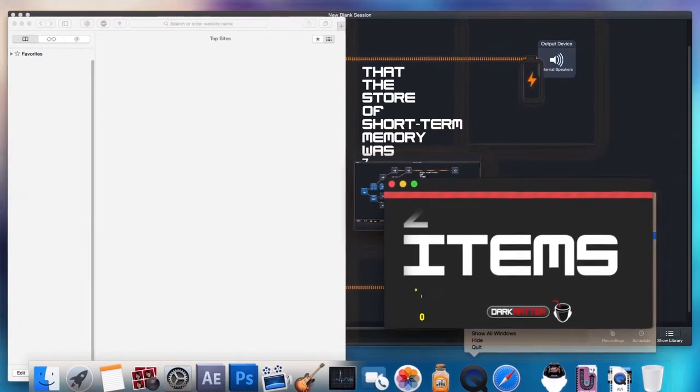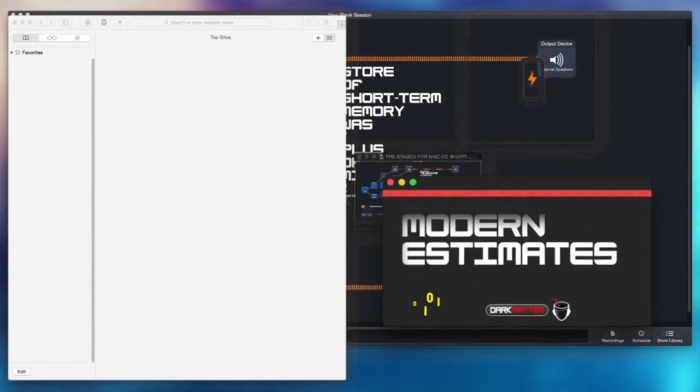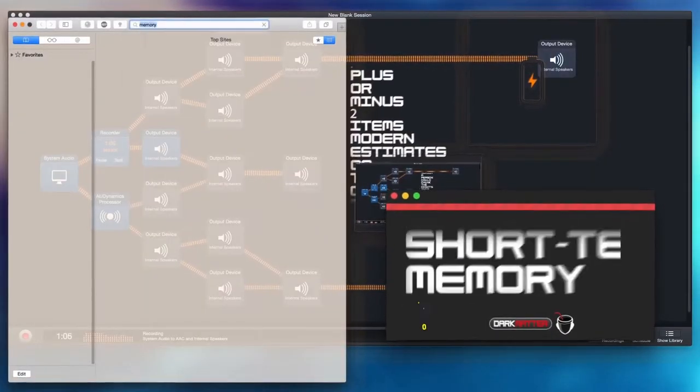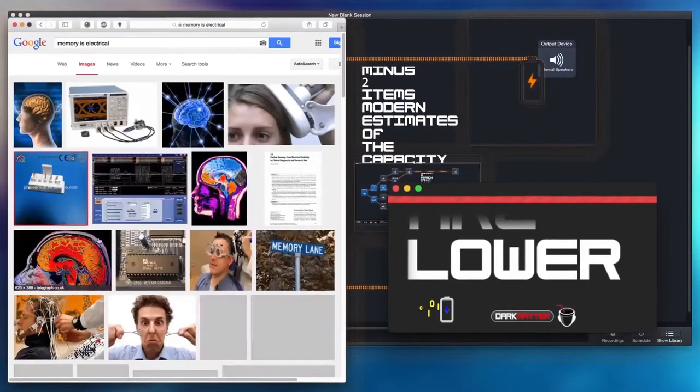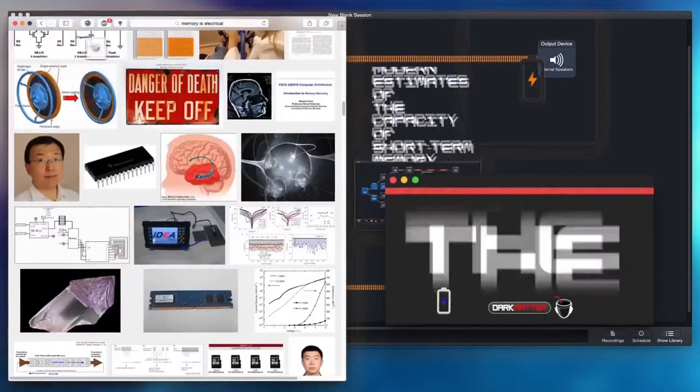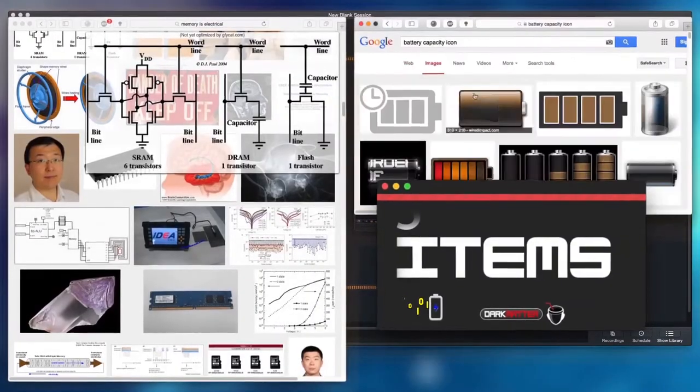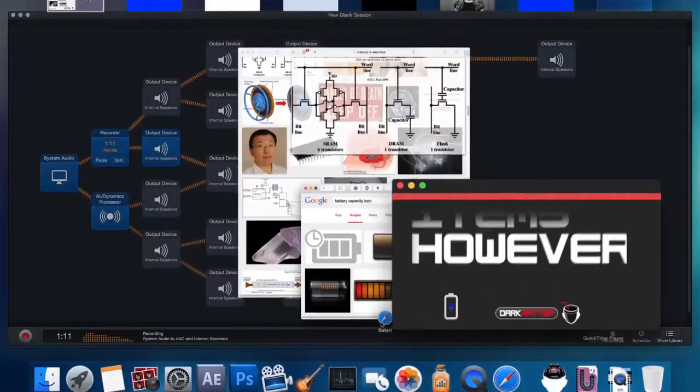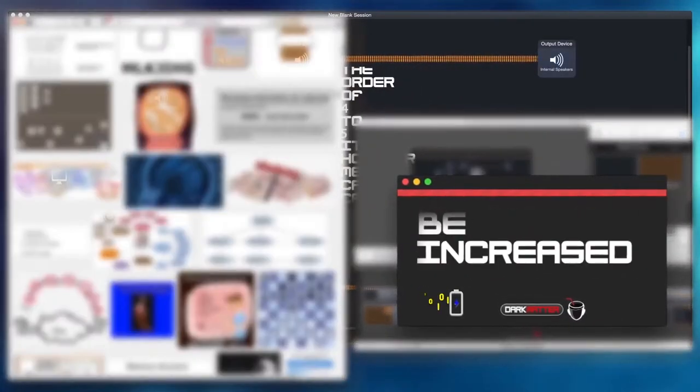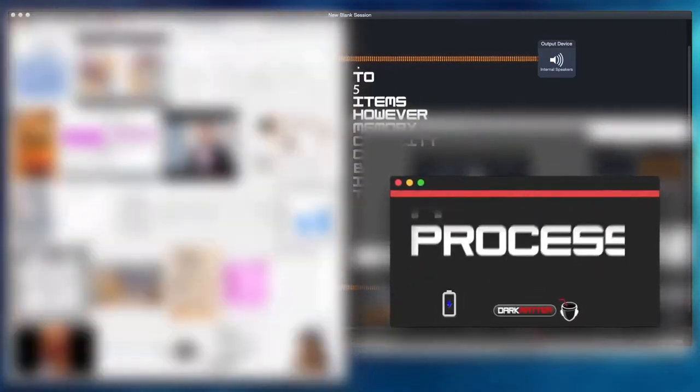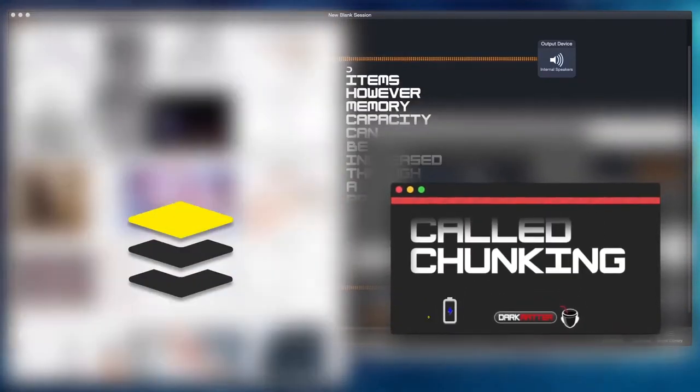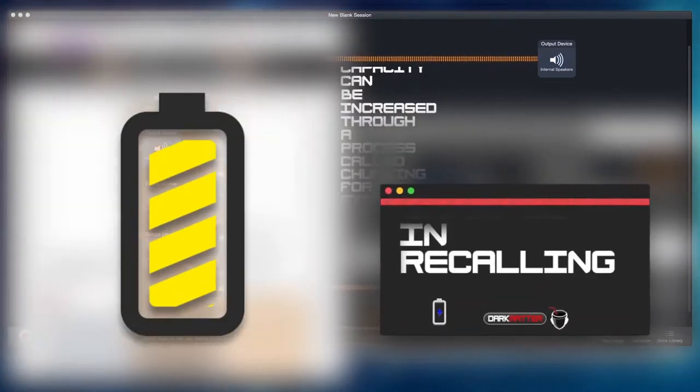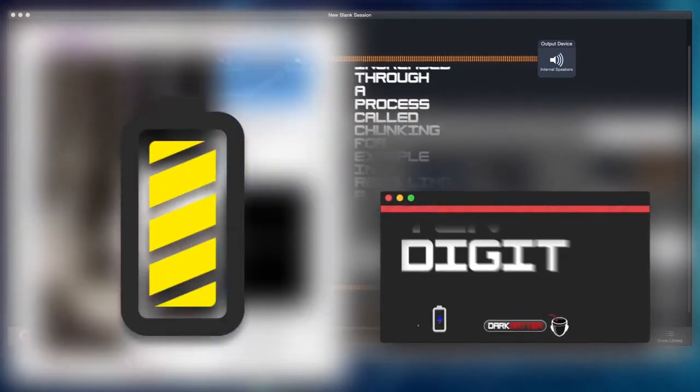Modern estimates of the capacity of short-term memory are lower, typically of the order of four to five items. However, memory capacity can be increased through a process called chunking. For example, in recalling a 10-digit telephone number, a person could chunk the digits into three groups.